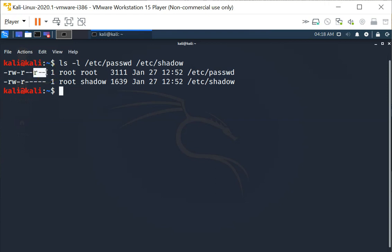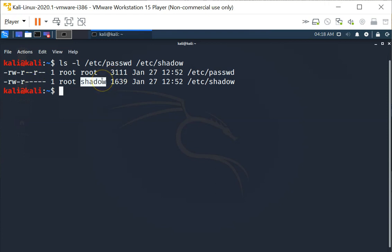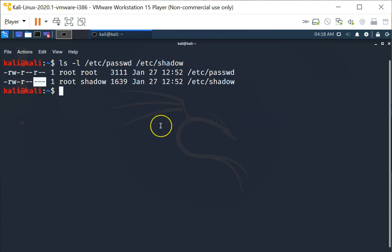Whereas the /etc/shadow file is only writable by root. It is readable by the group called 'shadow', and for all others there are no permissions at all on the /etc/shadow file. Now we are going to investigate what happens when we add a user to the system.